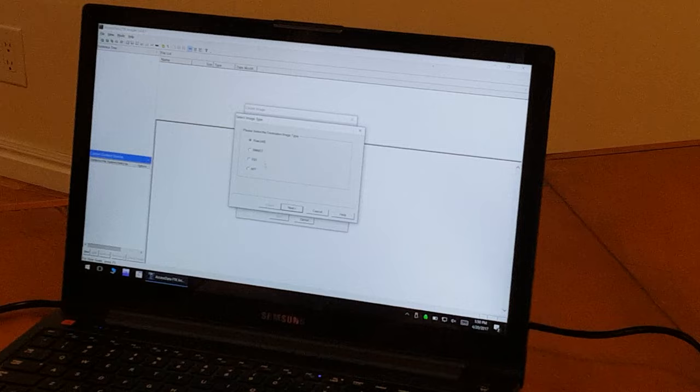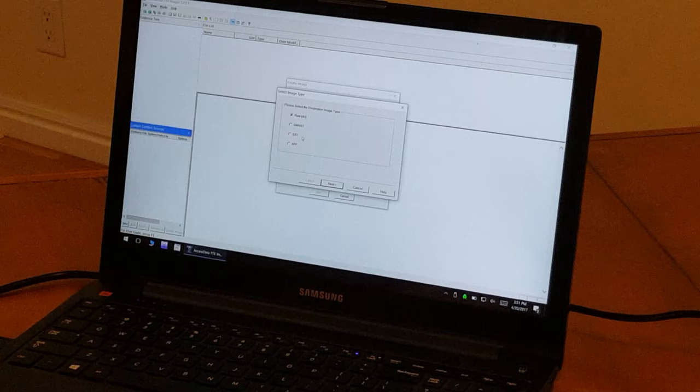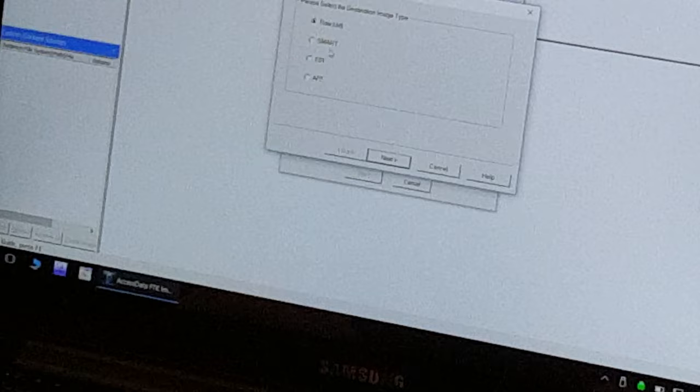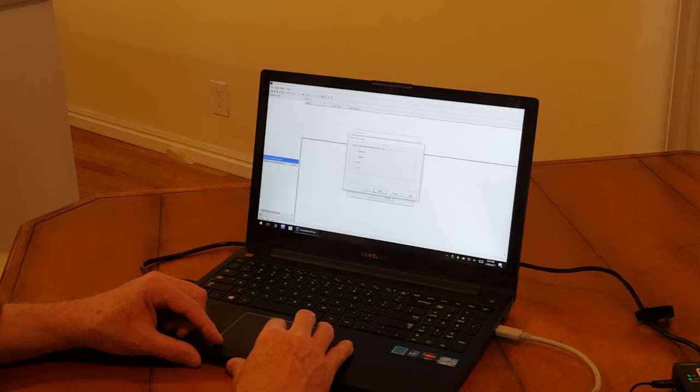And finally, we select to add a particular image type. You'll see that there are four image types that are supported: the raw, which is uncompressed; Smart, which appears not to be in wide use; E01 is the de facto standard; and AFF is an open source version. But we're going to use E01 as our drive image.